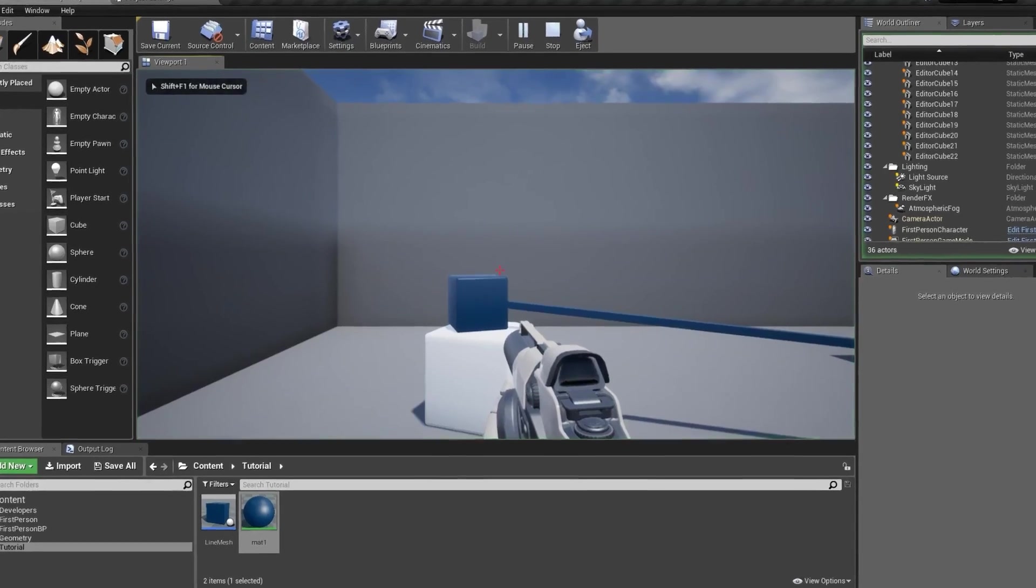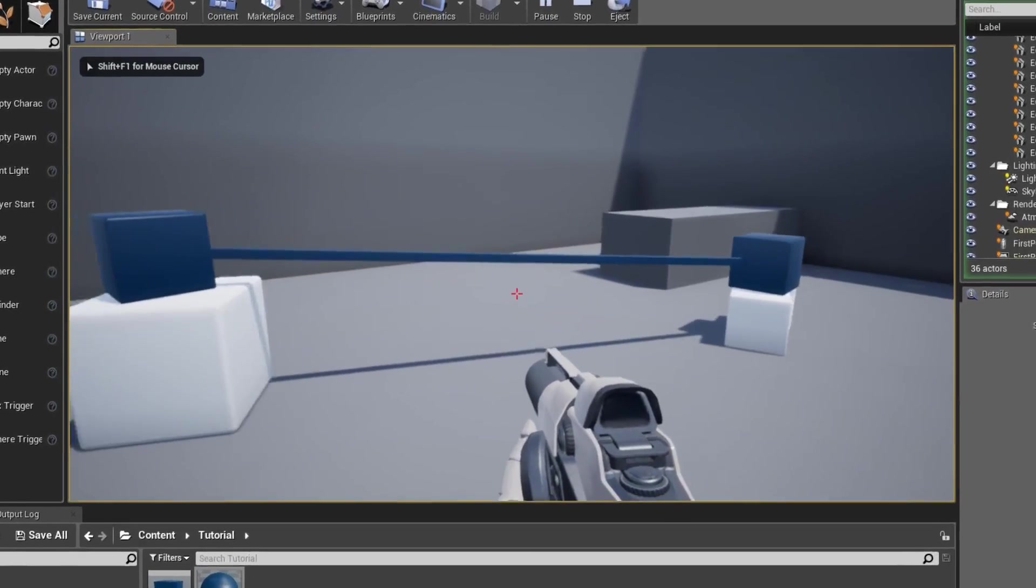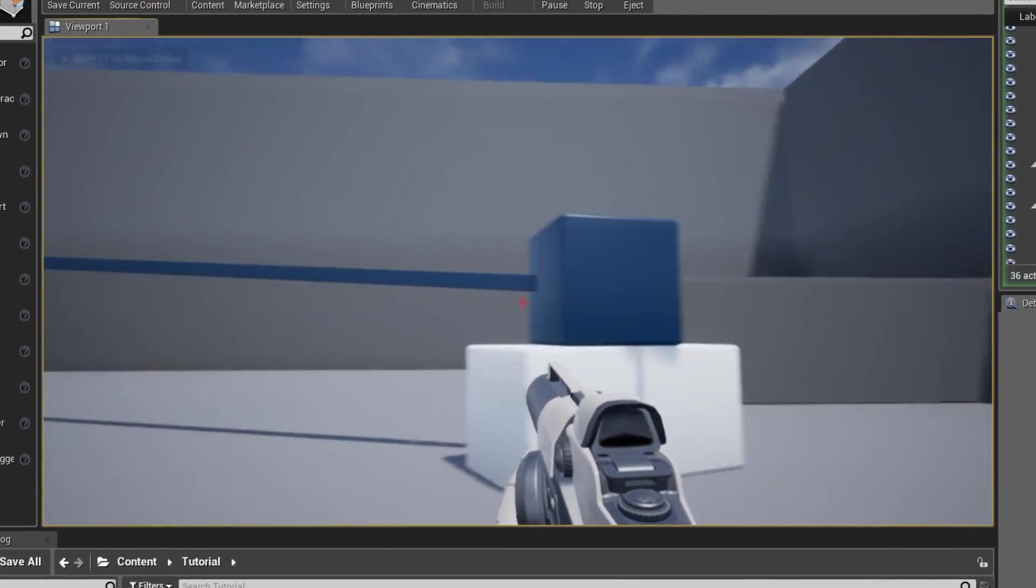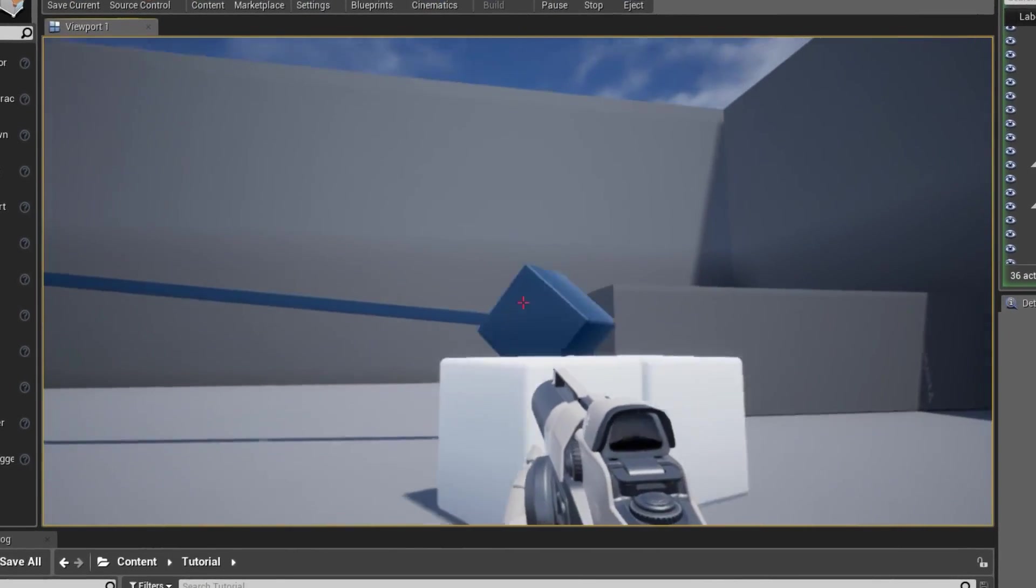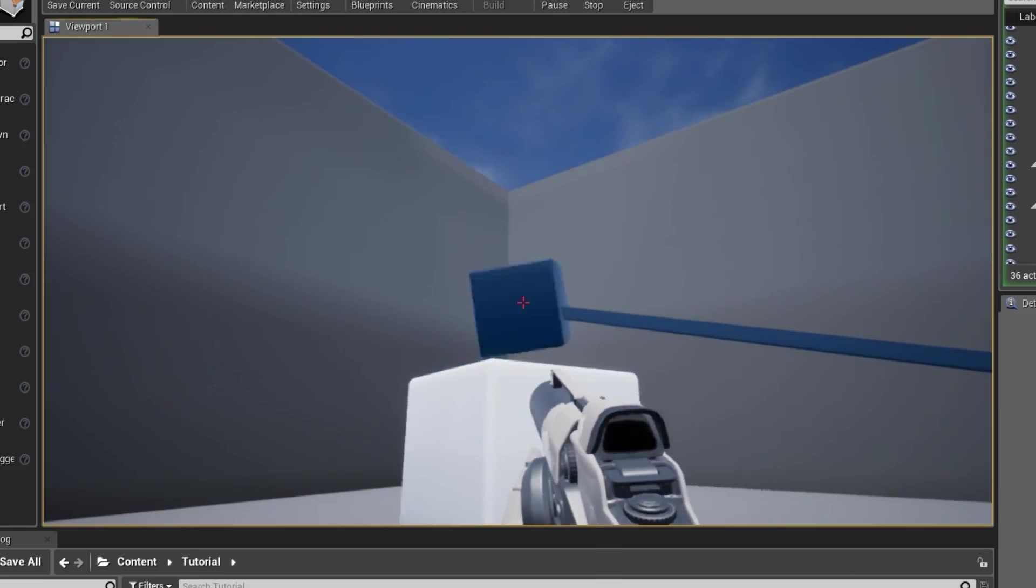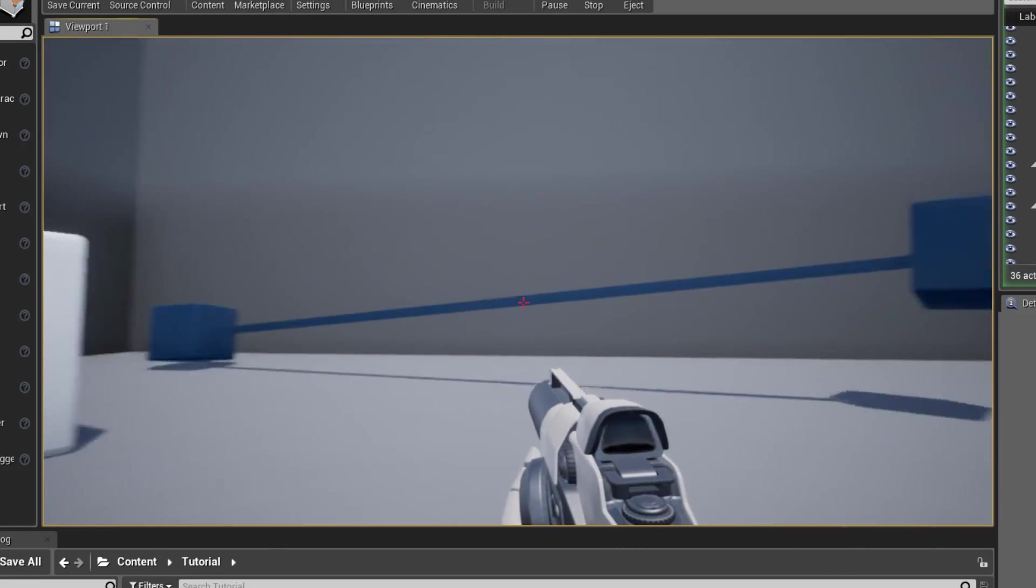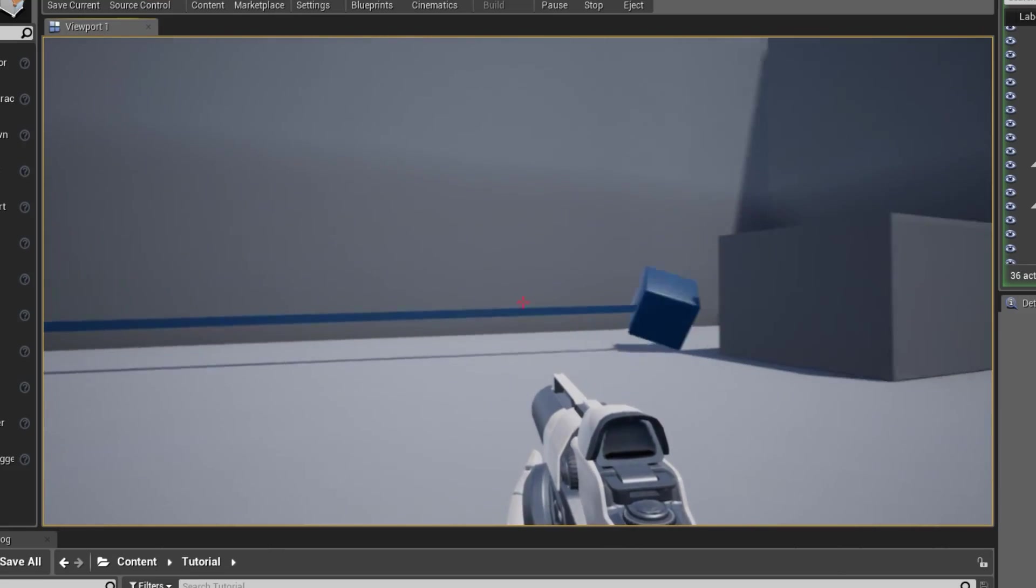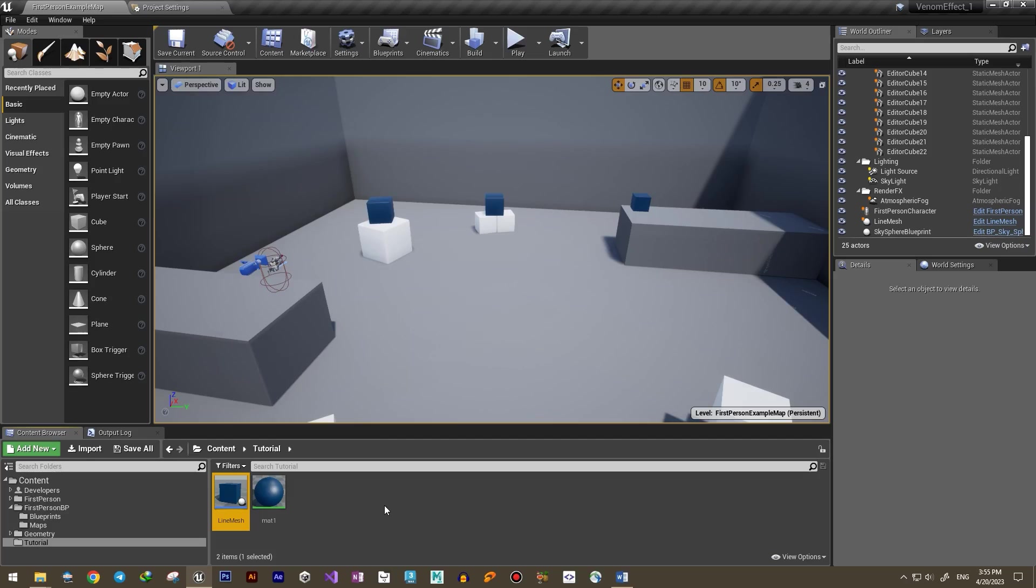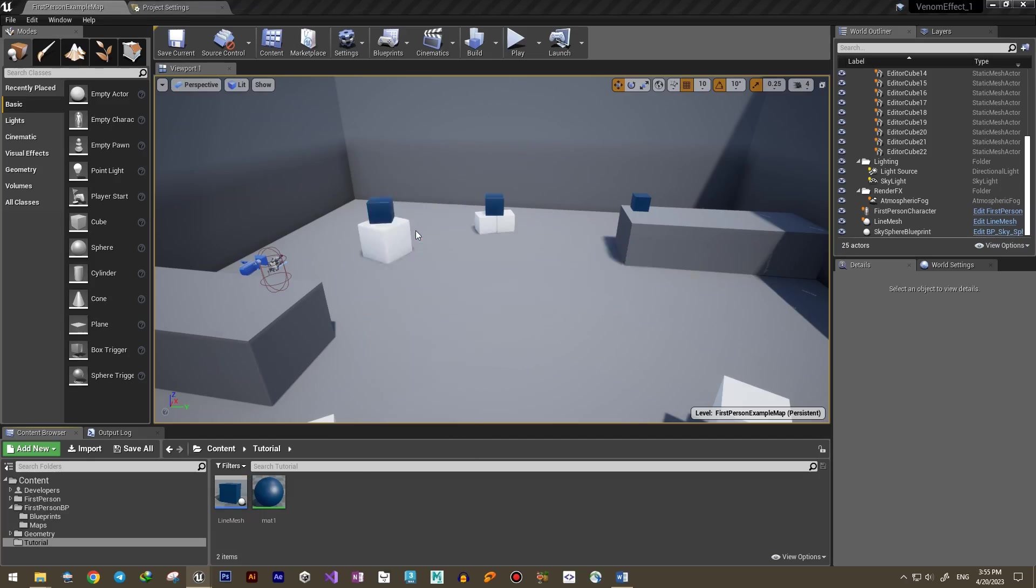Hello everyone, this is Game Mecha Archive and we are continuing our tutorial on creating a venom effect. In the last video, we created a blueprint to show a line connecting two points or two actors. Now we want to create...